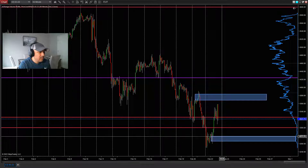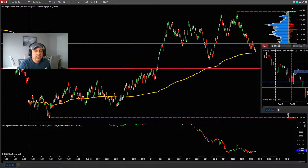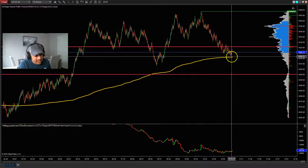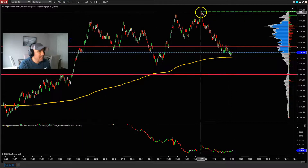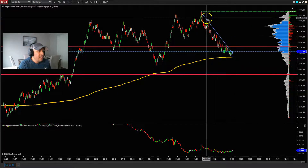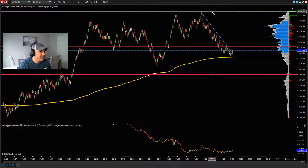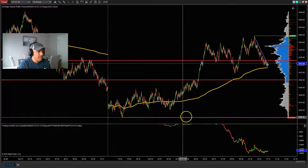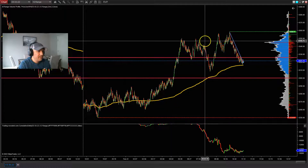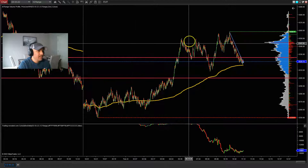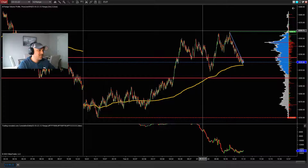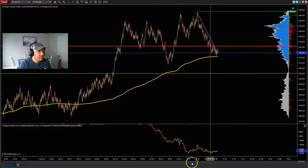Right now we're in a wedge — price is not breaking the low, it's not taking out the high. We have a leg to the downside right here. The high today is sitting up at 43.58 and the low for today is way down at 42.50. Price on the ES has moved about 110 ticks today.